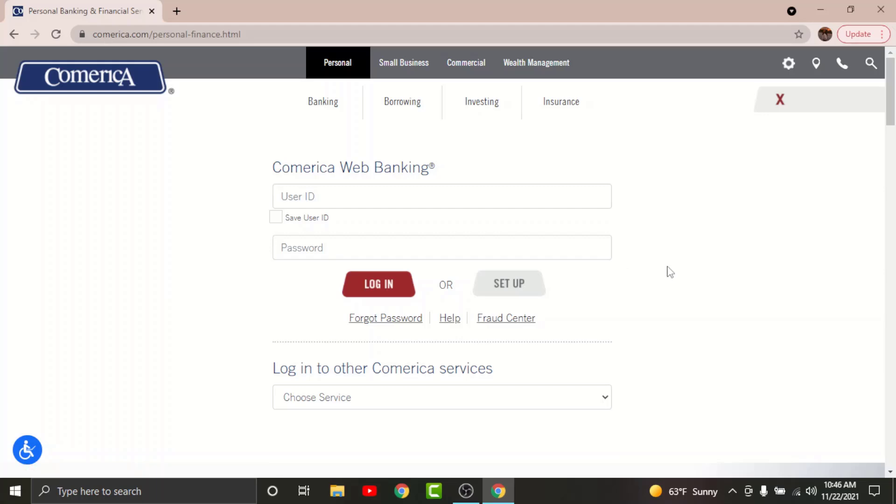Go to the user ID text field and enter the user ID associated with your account. Then go to the password text field and enter the password that you have set while registering for this account.